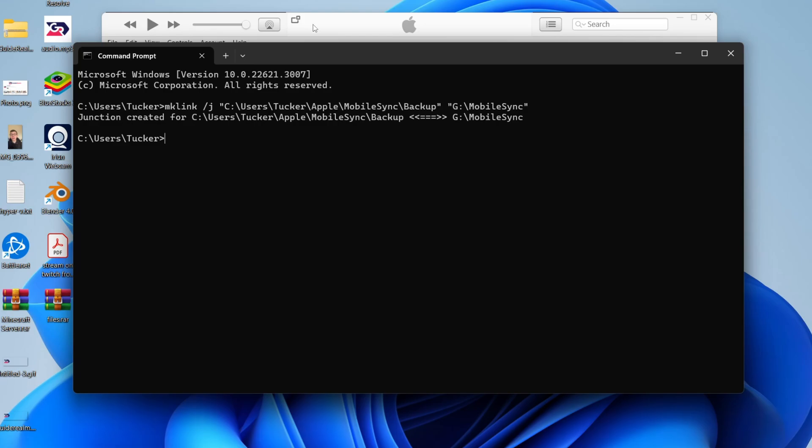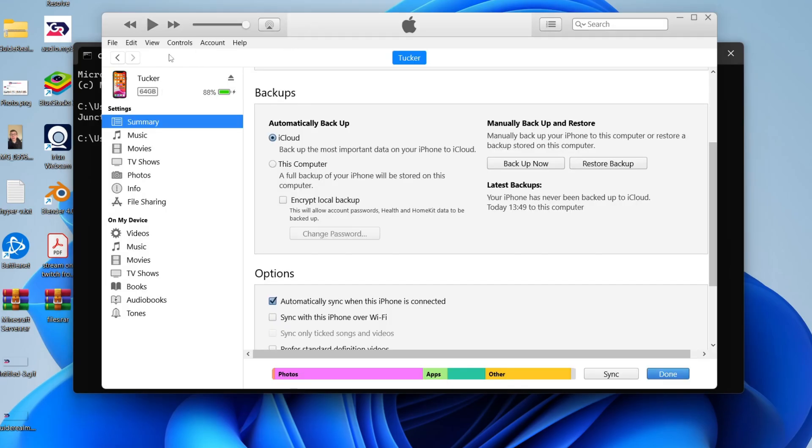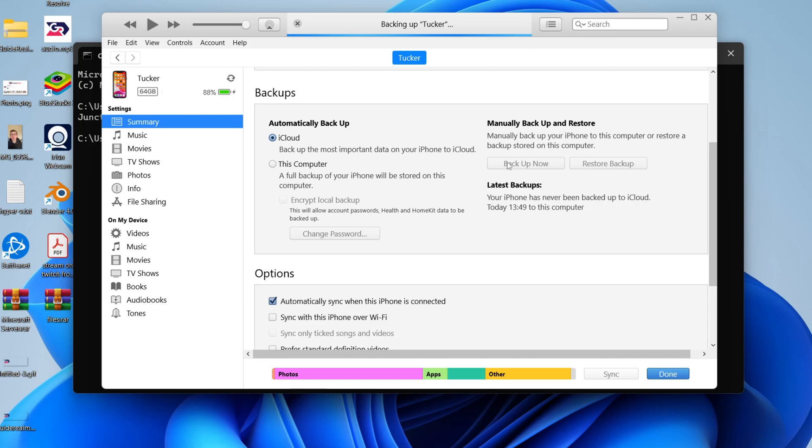Now you can come to iTunes, click on your device in the top left, come to summary, scroll down to backups, and click on backup now. Your iPhone is now going to start backing up, but the backup is going to be directly to your hard drive.